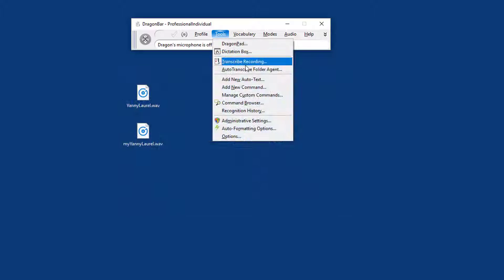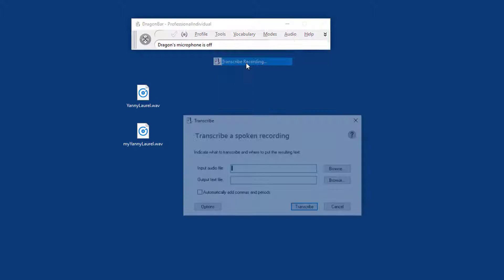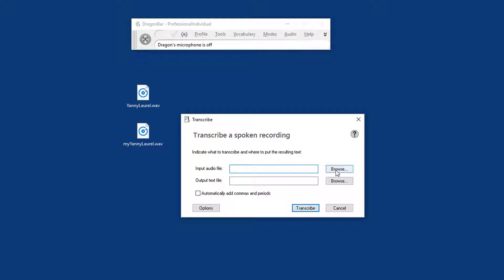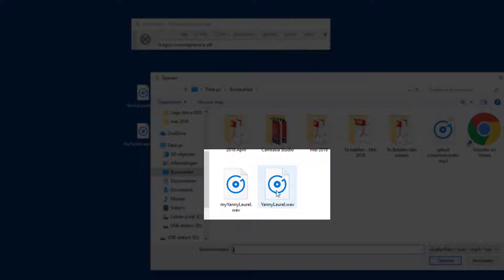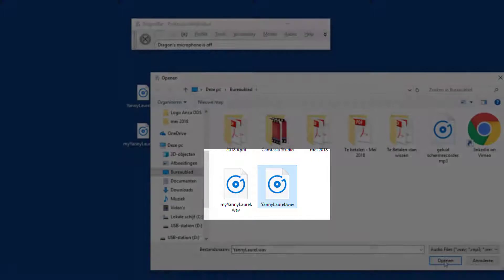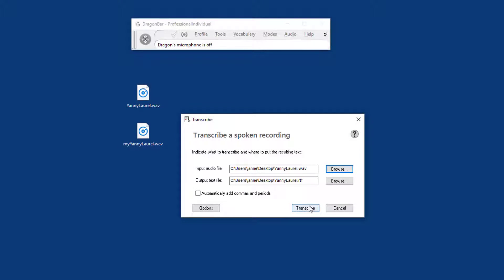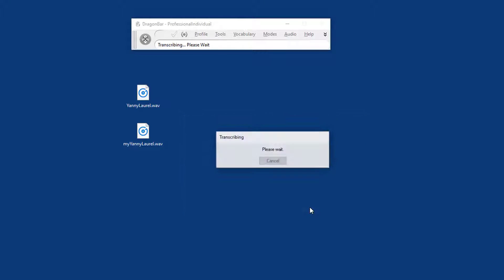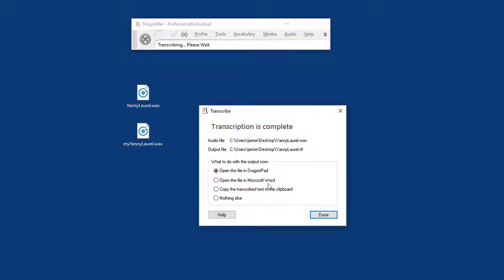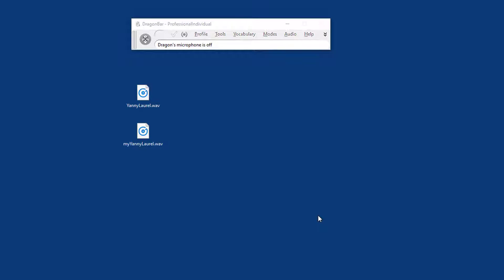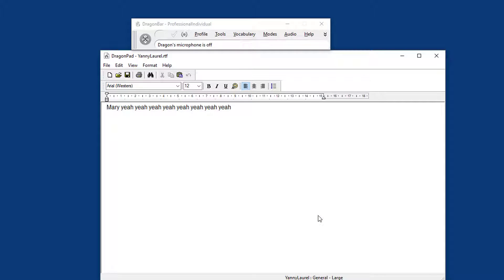I'm going to transcribe the recording, choose my source file and click transcribe, and now we're going to wait and see what happens. Open the file in Dragon, that sounds like a good idea.